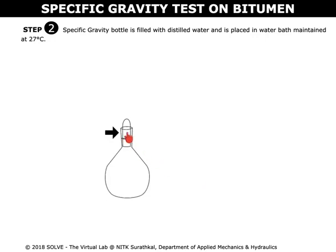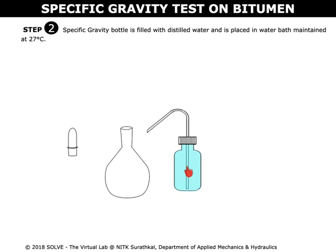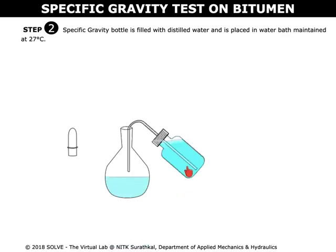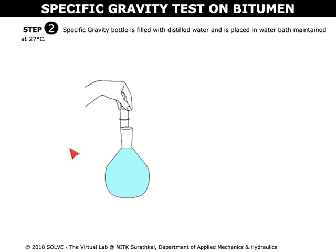Open the stopper of the specific gravity bottle. Click on the distilled water to fill the bottle with distilled water. Close the stopper.